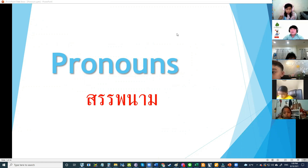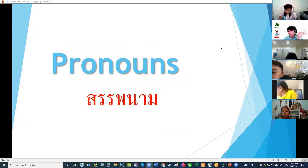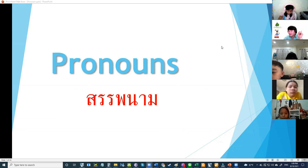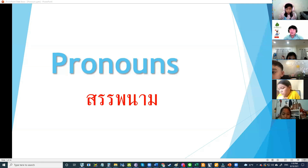Tell me the pronouns that you know. He, she — what else? I, me, they, you, it.